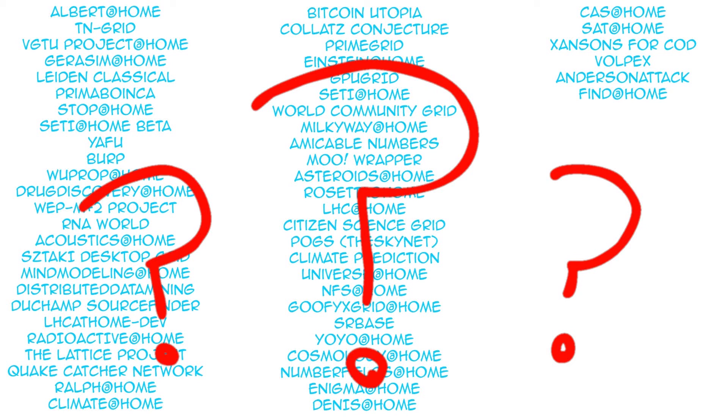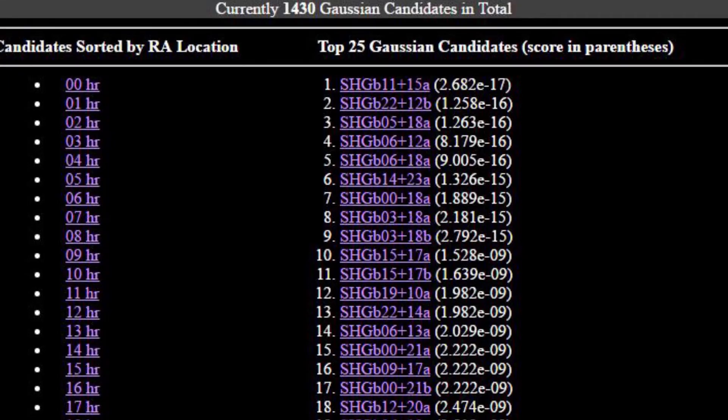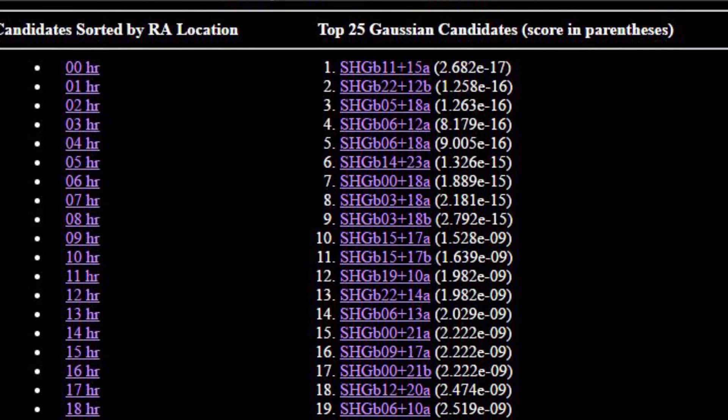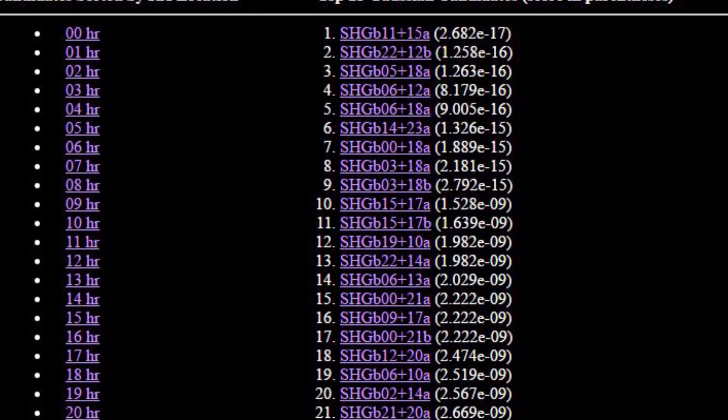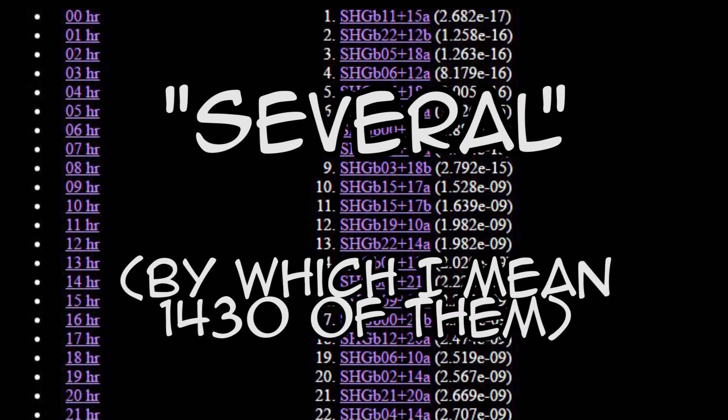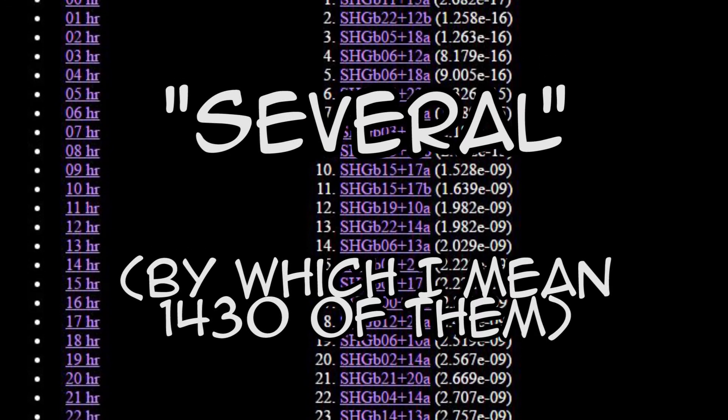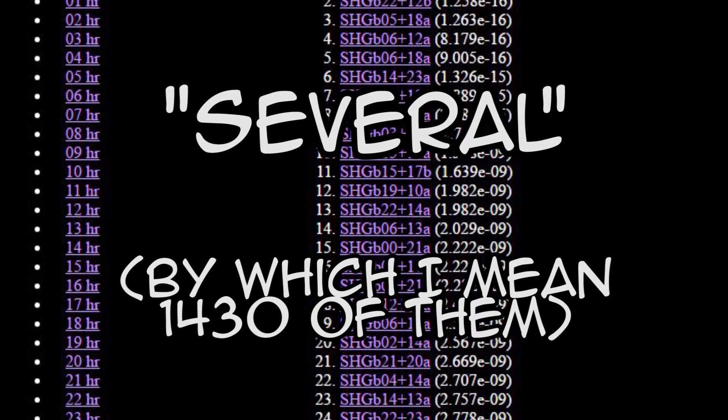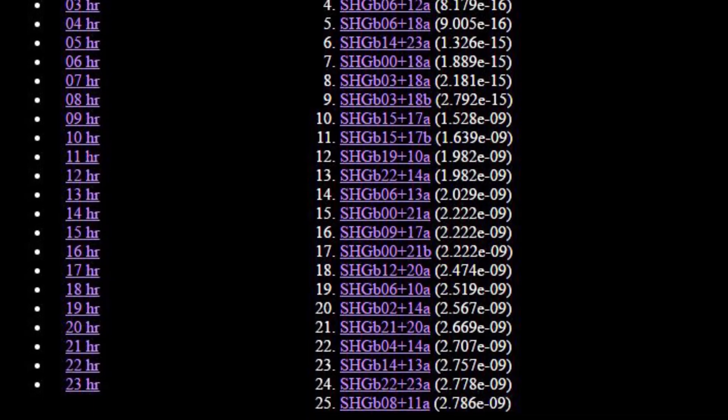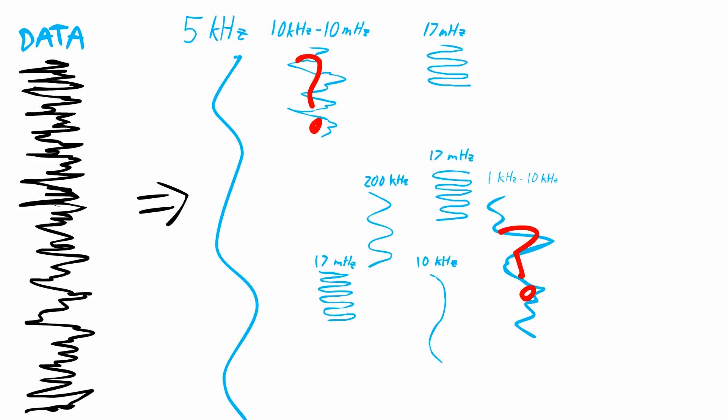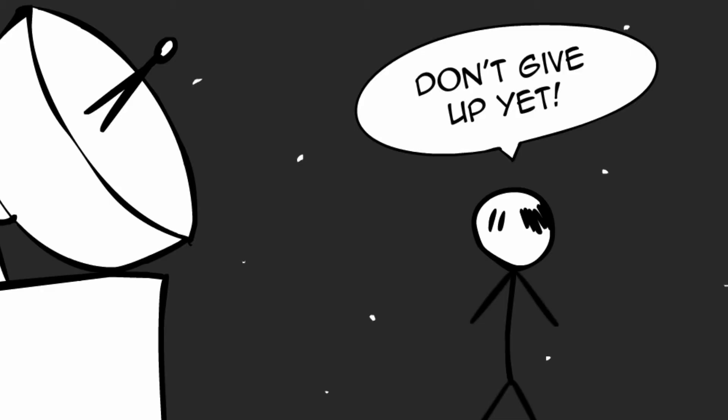Besides that, SETI at Home still has more to do. Even though it didn't find anything conclusive, it did find several areas of interest that we simply don't know enough about. Besides this, there's talk of having it analyze the cosmic white noise that it cut out too. It still has a promising future, because people involved with SETI are such strong optimists.